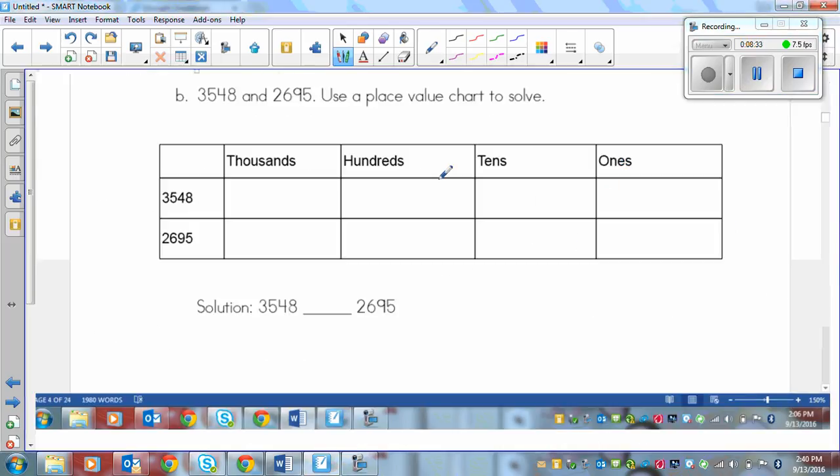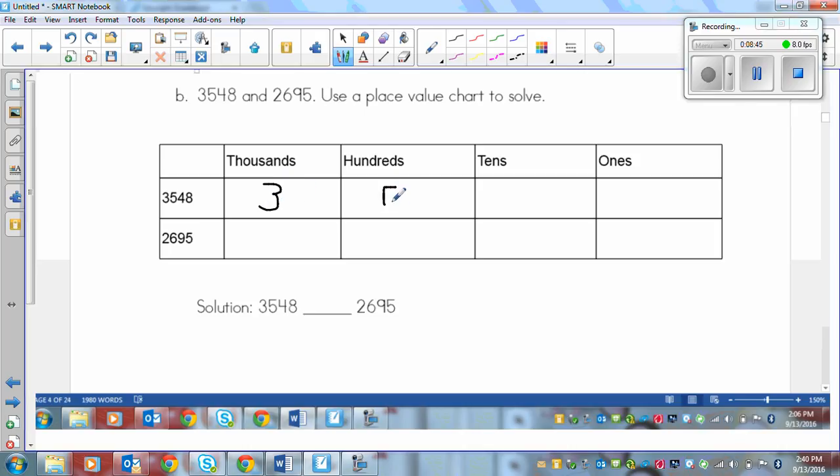And moving on to the next question. We're using a place value chart to compare the numbers. I've got it set up here already. So all I need to do is put my numbers in here. We've got three thousands here, five hundreds here, four tens, and eight ones.